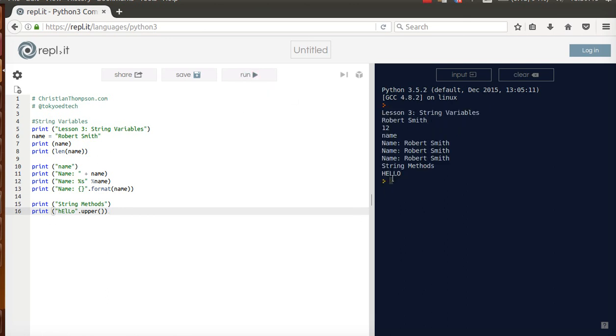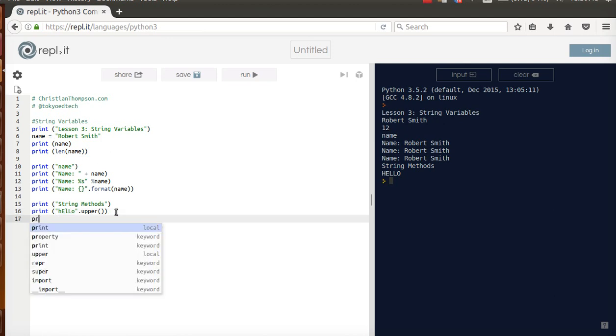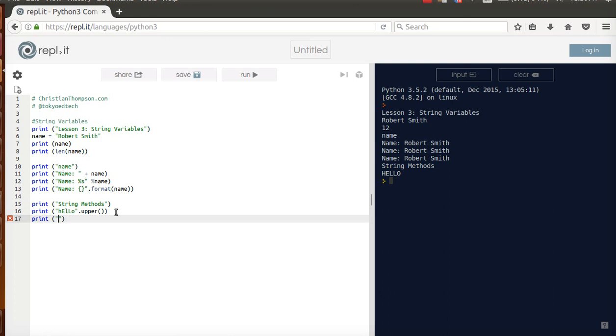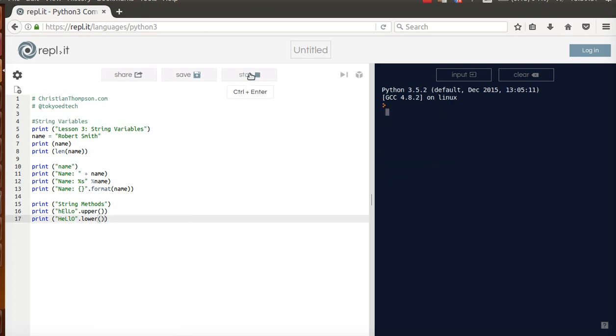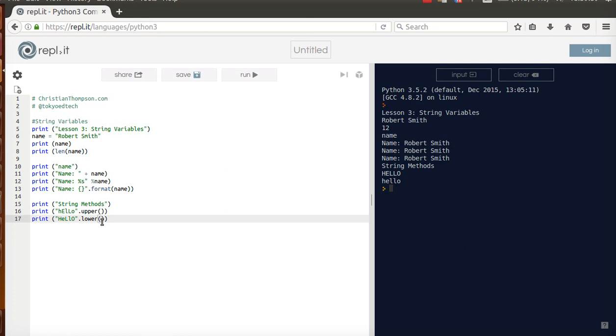Okay, so it transformed whatever was here into uppercase. So, if we have an upper function, we probably have a lower function. If you said that, you'd be correct. And dot lower parentheses. Let's run it. So, it transforms the string into its lowercase counterpart.